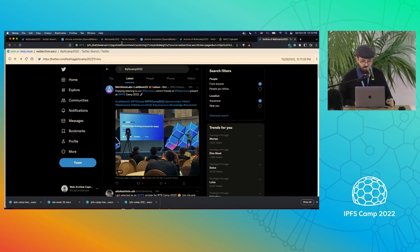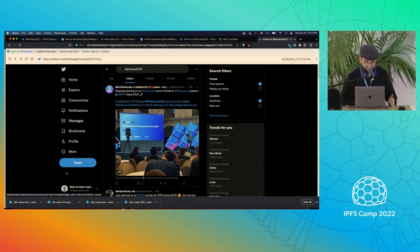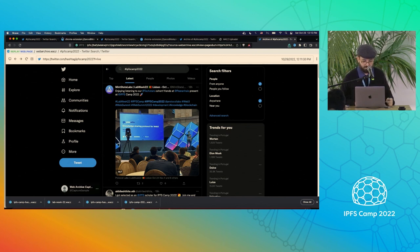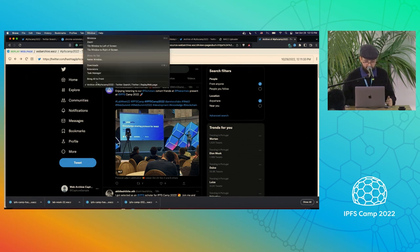That's the Archive WebPage extension — it archives as the logged-in user, so you can see it's archived as that Twitter user.